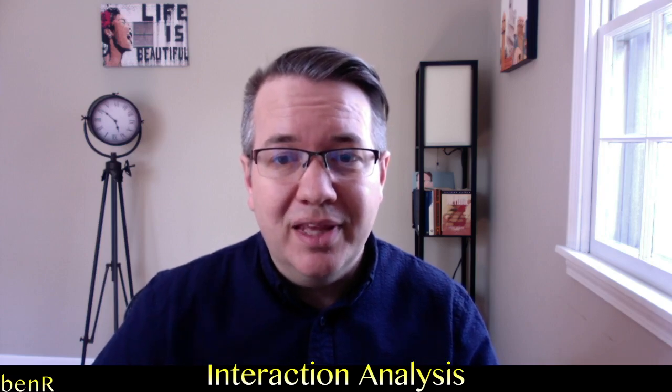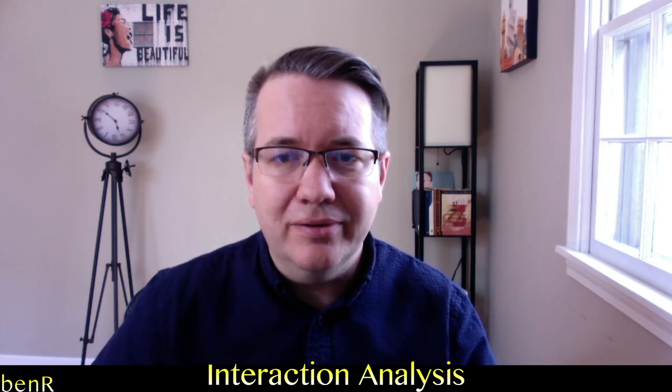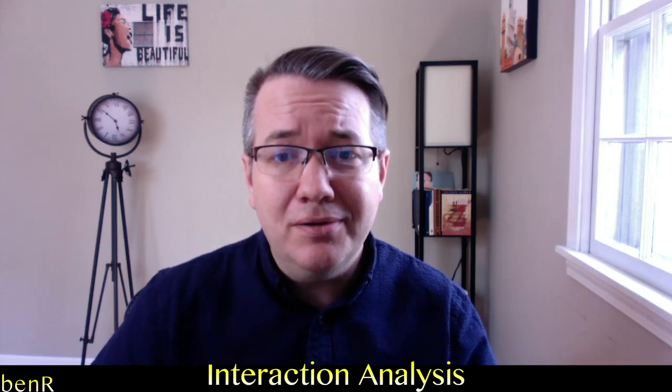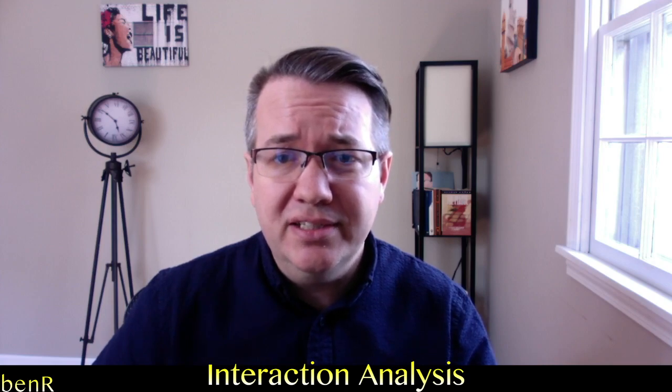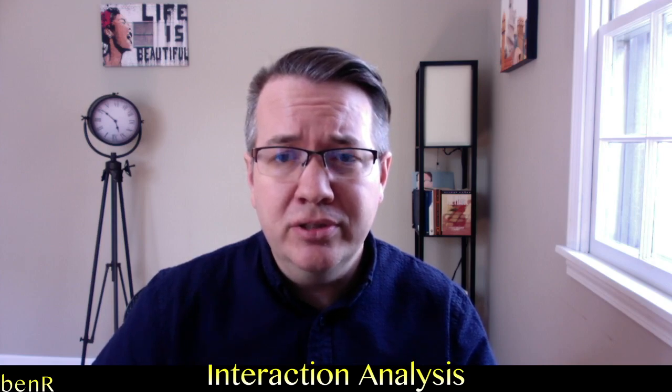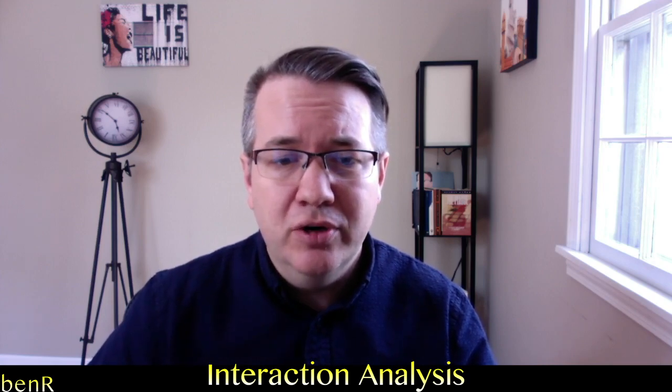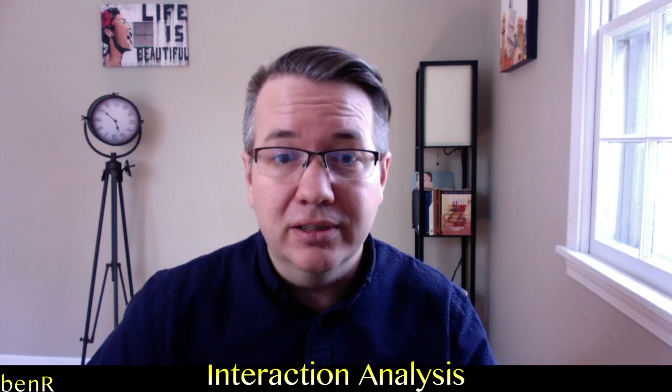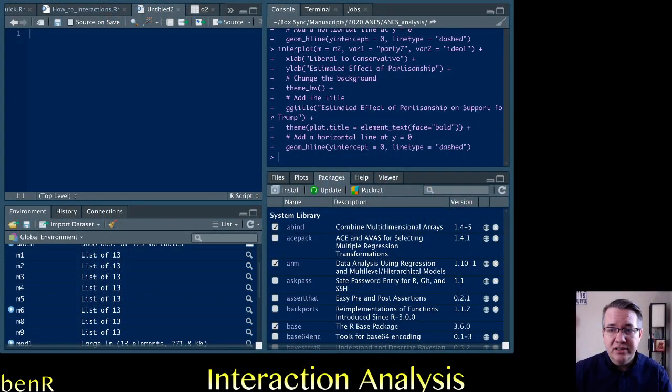Greetings and welcome to another how to R video. In this video I'll show you how to do interaction analysis in regression using the interplot package for R. Let's jump right in.